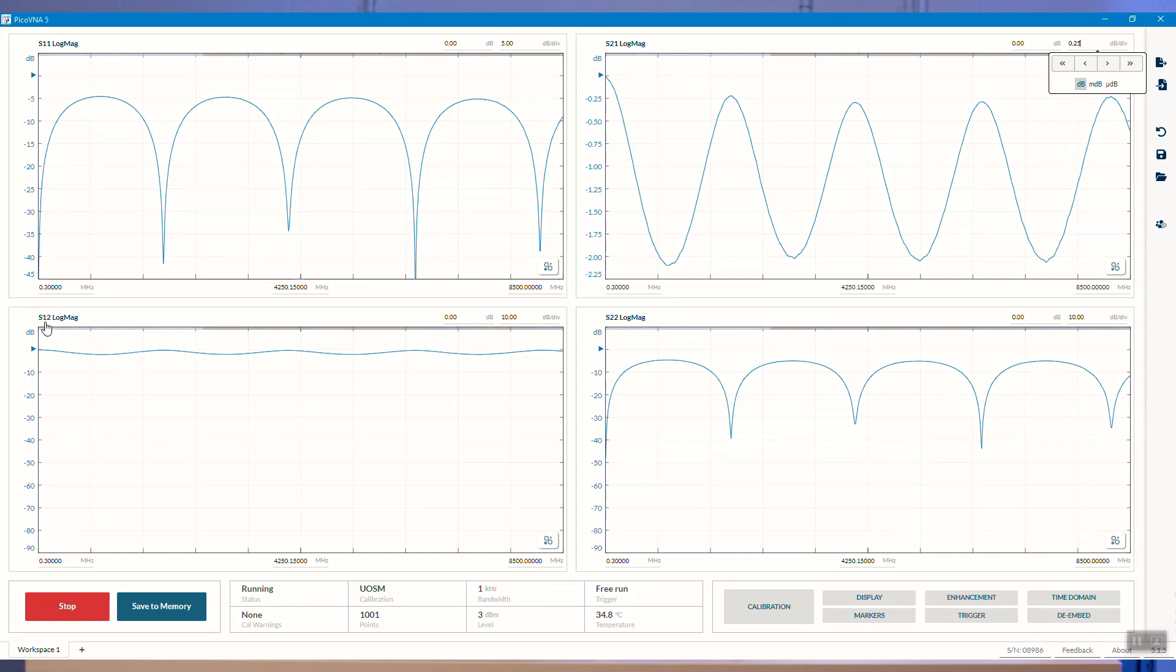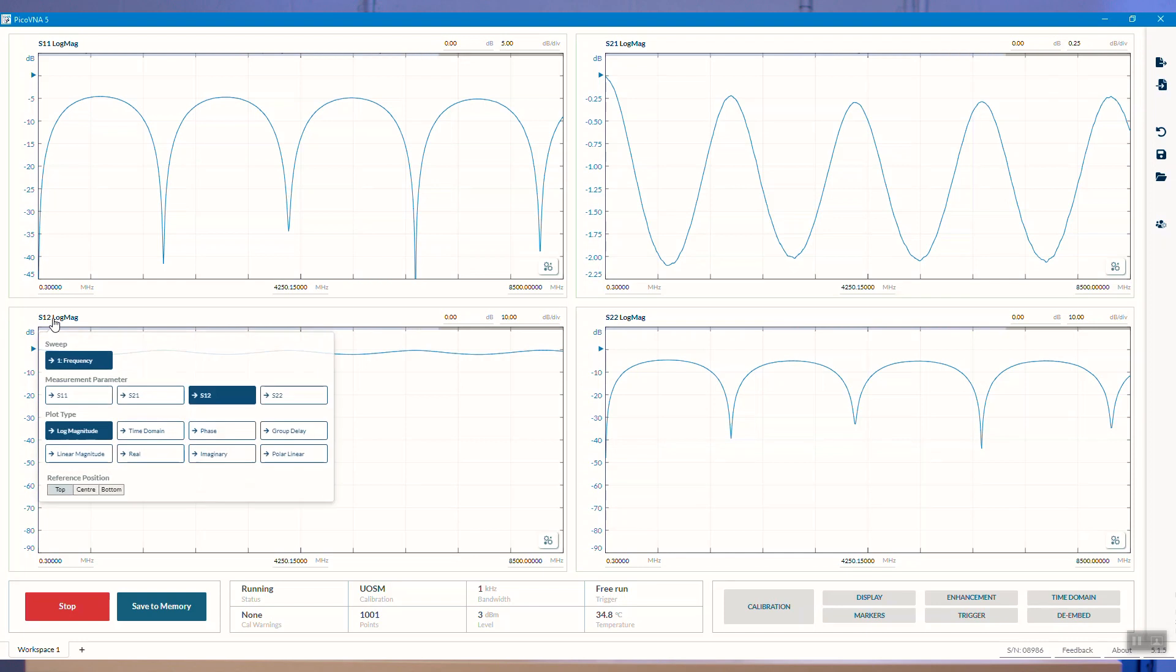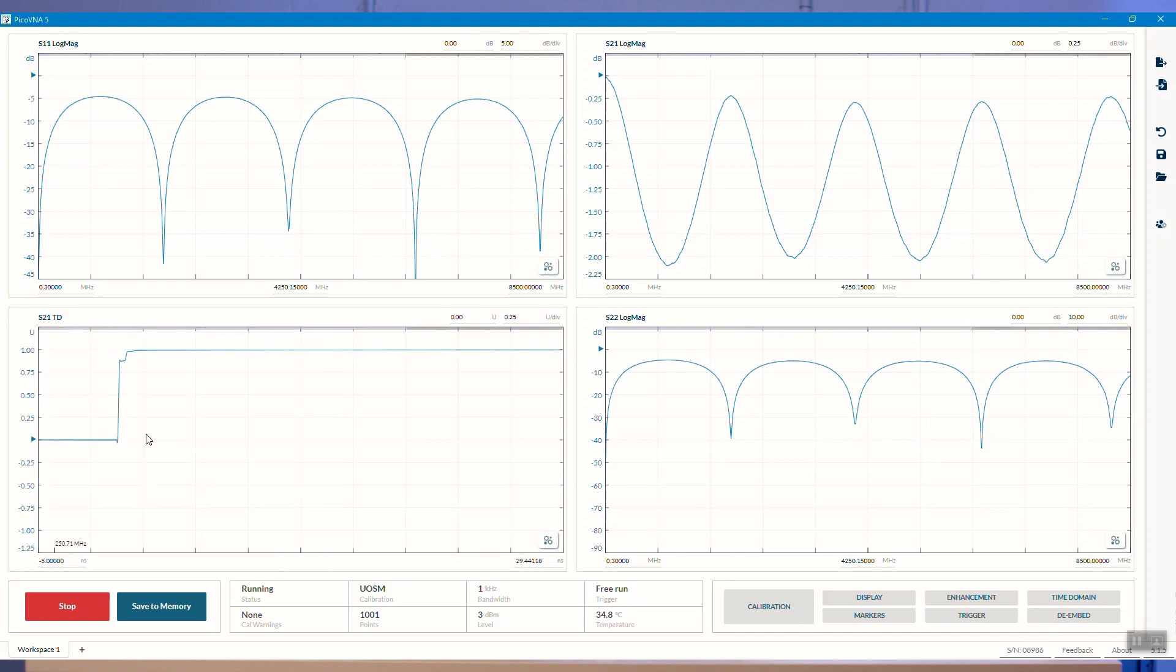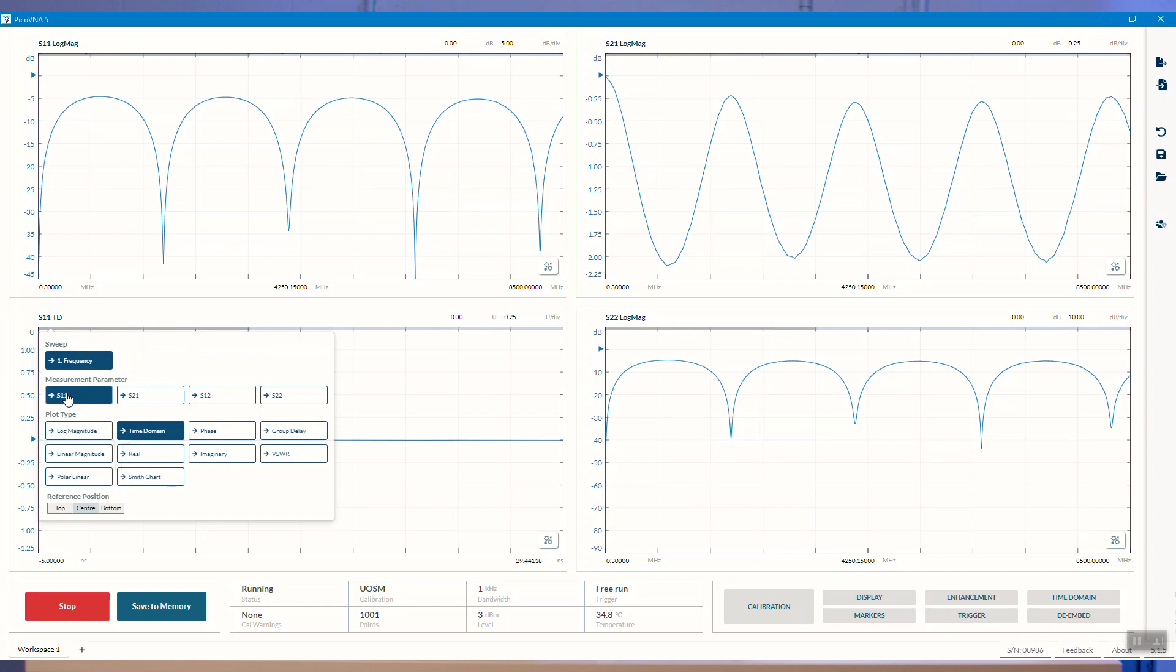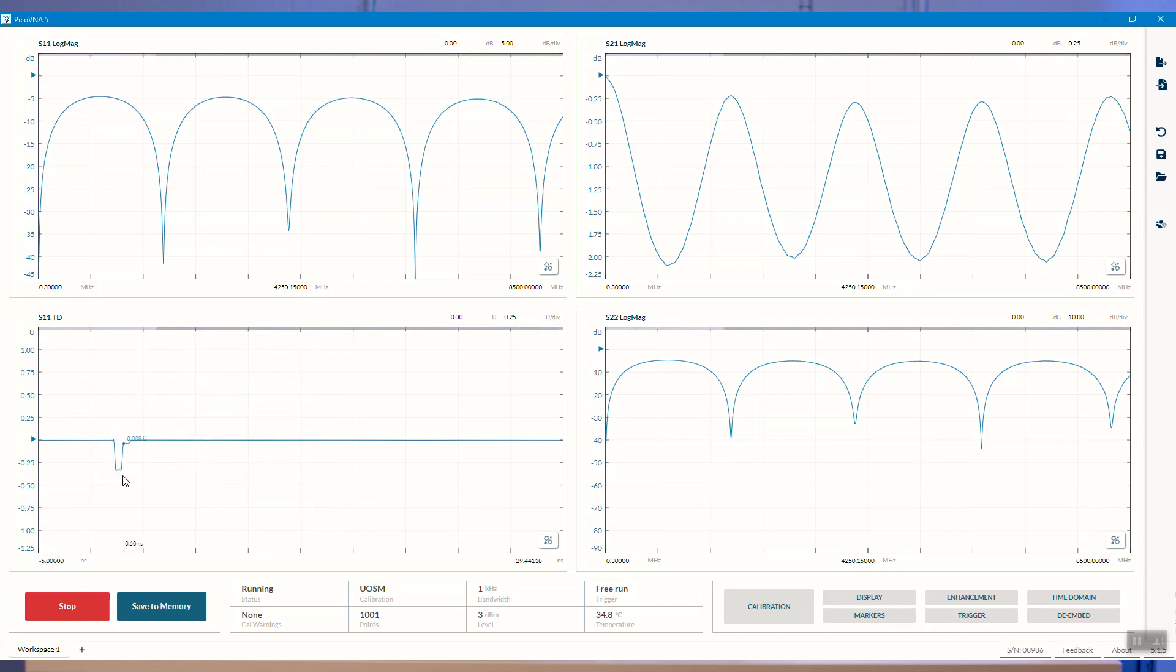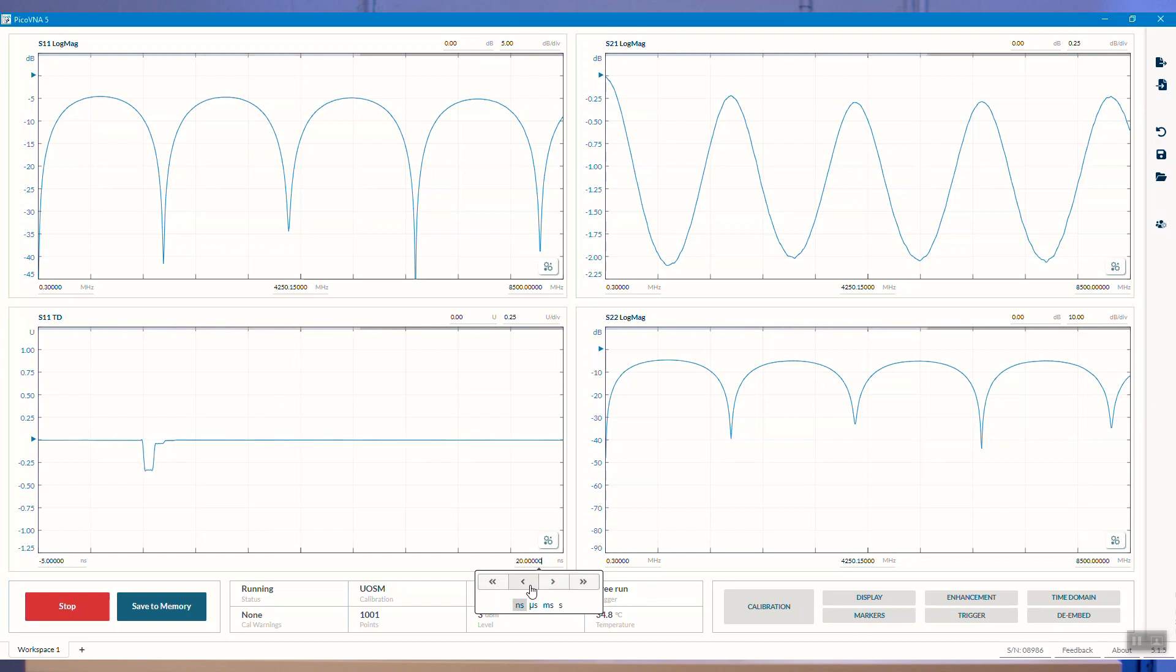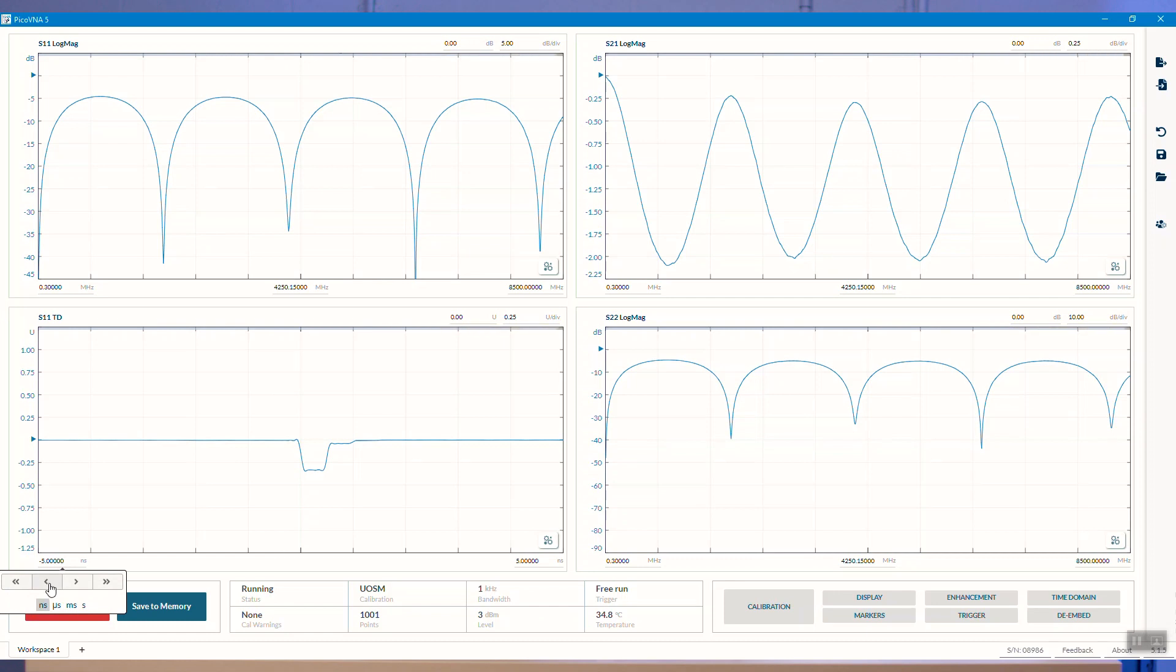Let's change the parameter on this one. Let's make that S21 time domain. That's the response in the time domain. Let's change that to S21 time domain. And we can zoom in on time here. Let's adjust the time base. You can see here this is a live updating plot that we have.